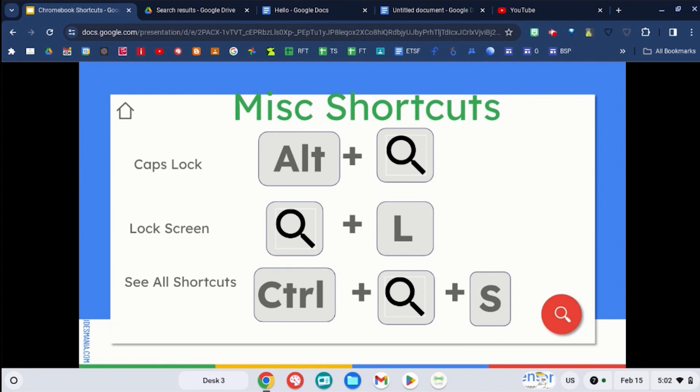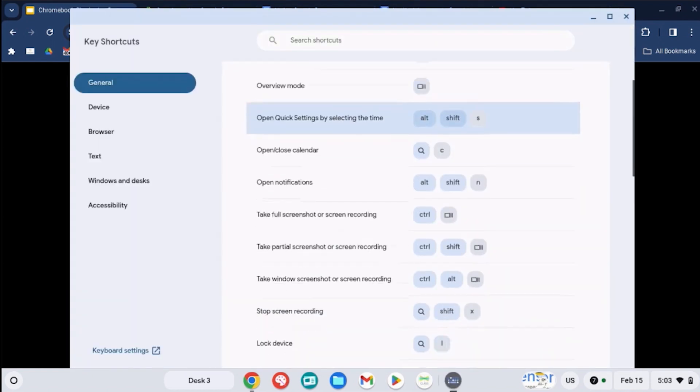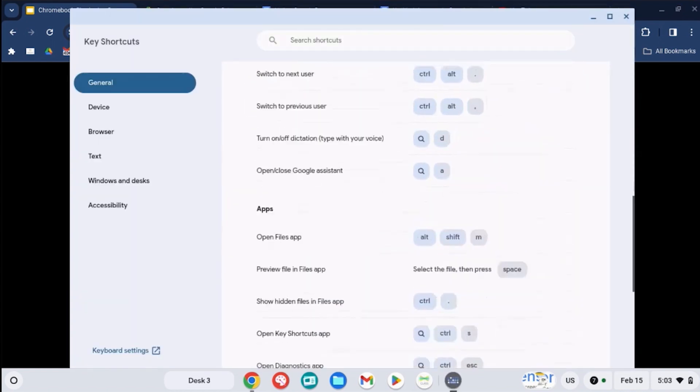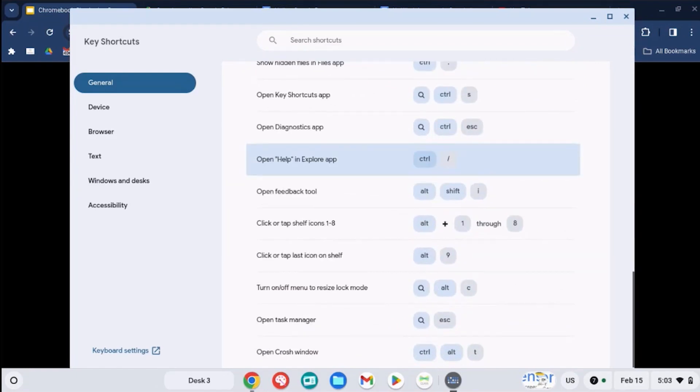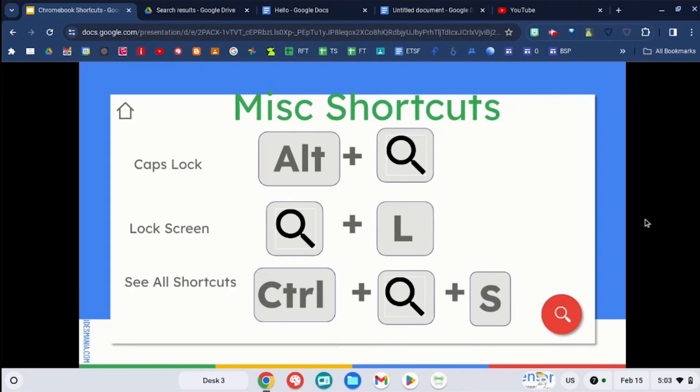And then if you want to see more shortcut keys on your Chromebook and what's available, use control, the search key and S and it will open up an entire shortcut key list of all of these different shortcuts that are available for you to use on your Chromebook.